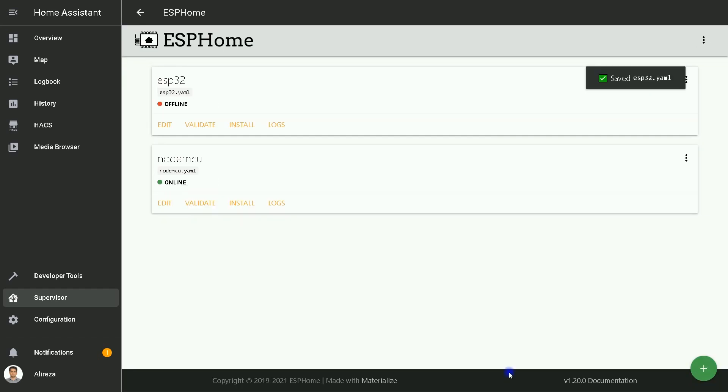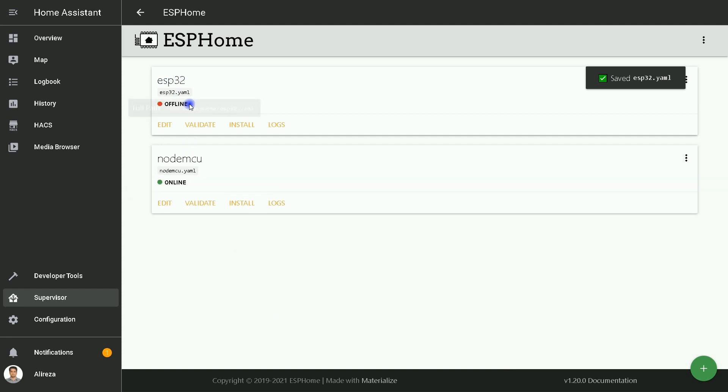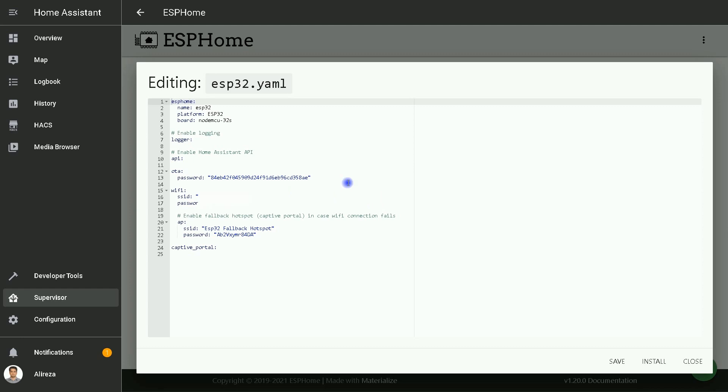After creating the node, a YAML file with the node will be created. By clicking on Edit, you can add code to the file and save it. Then by clicking on Install, you can install the edited code on your board.